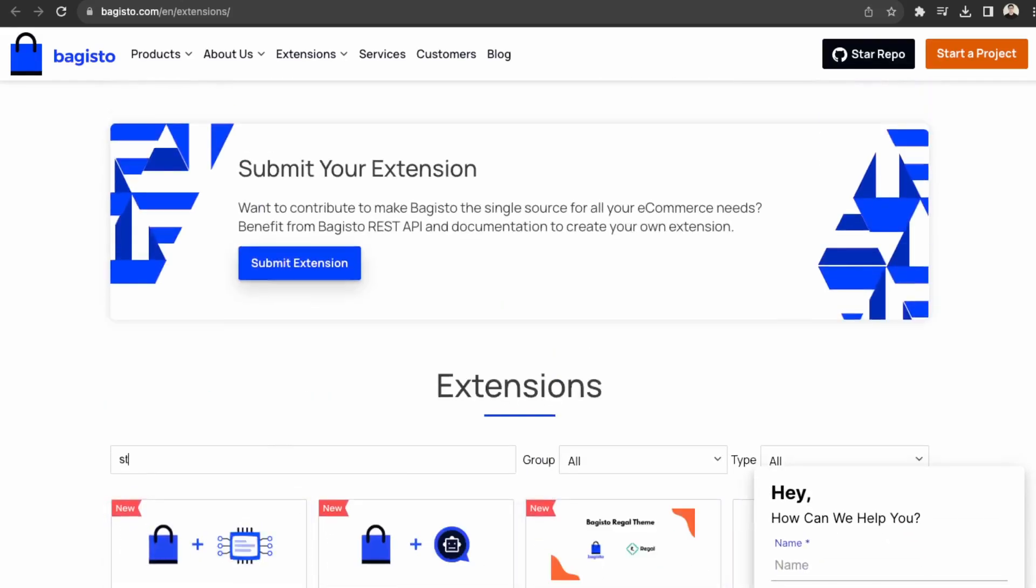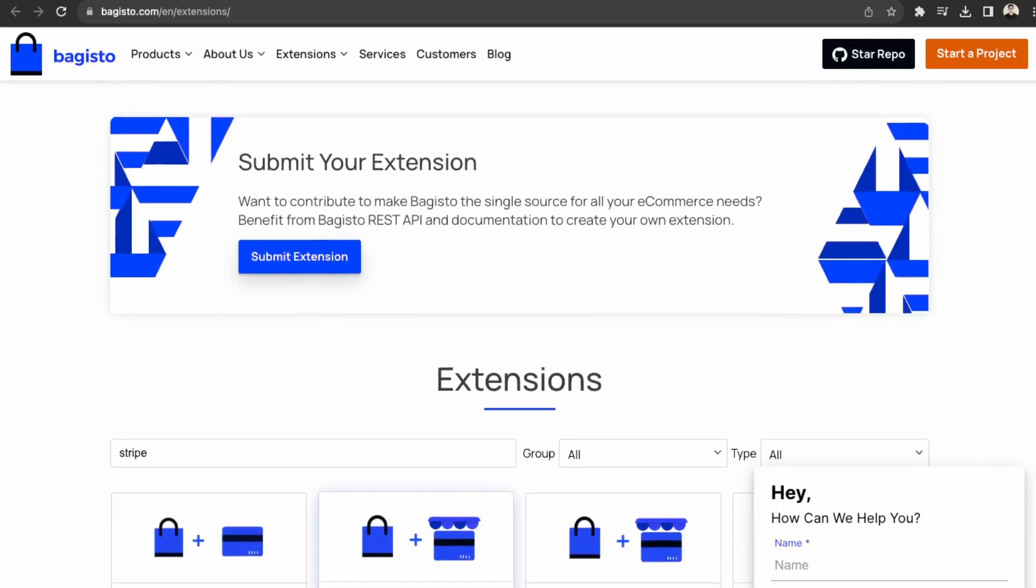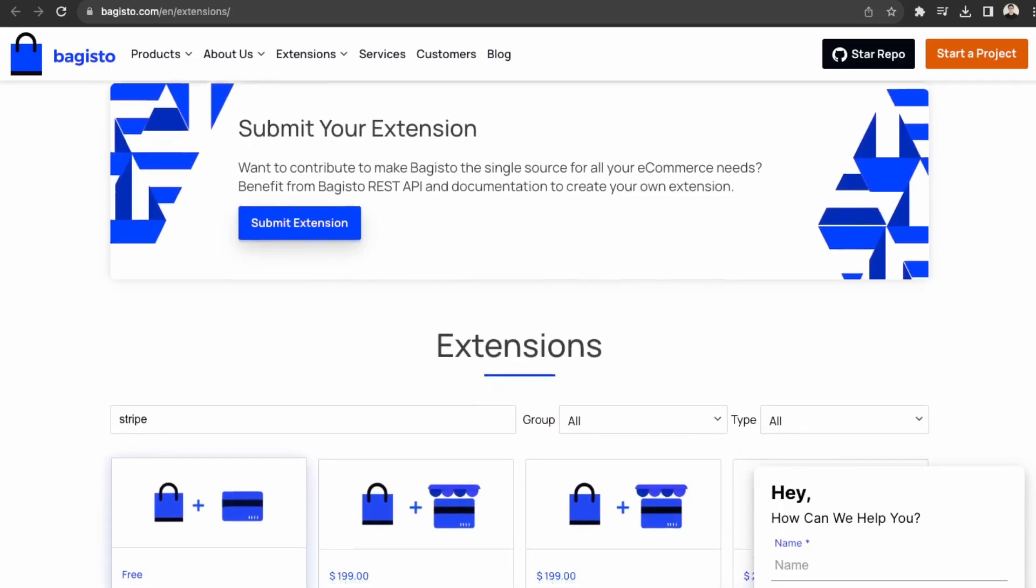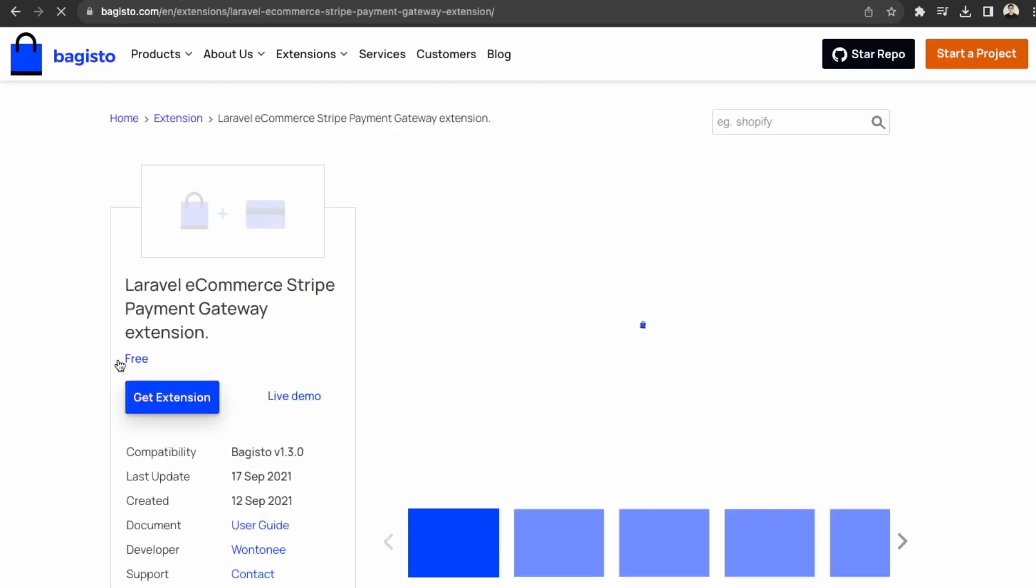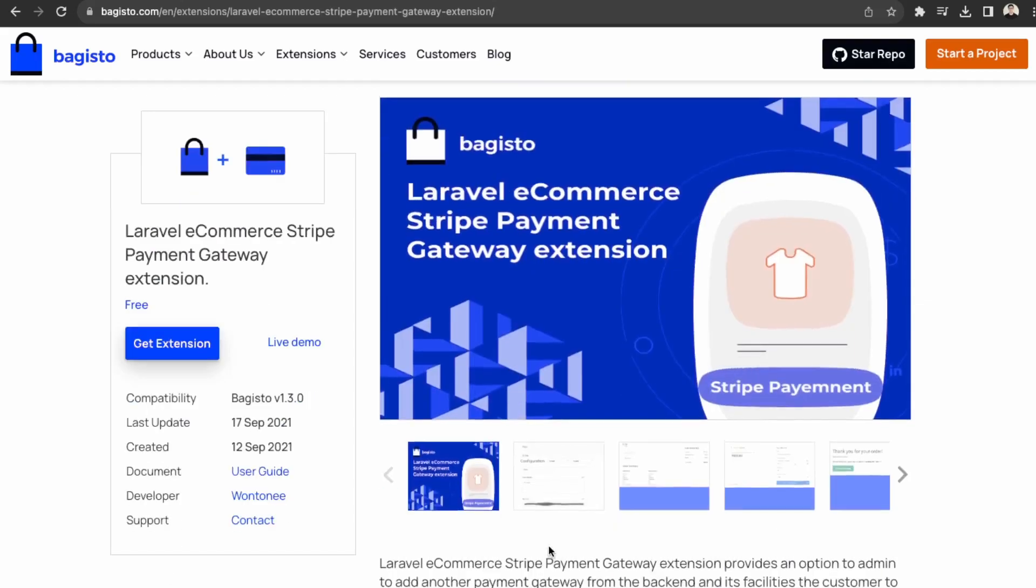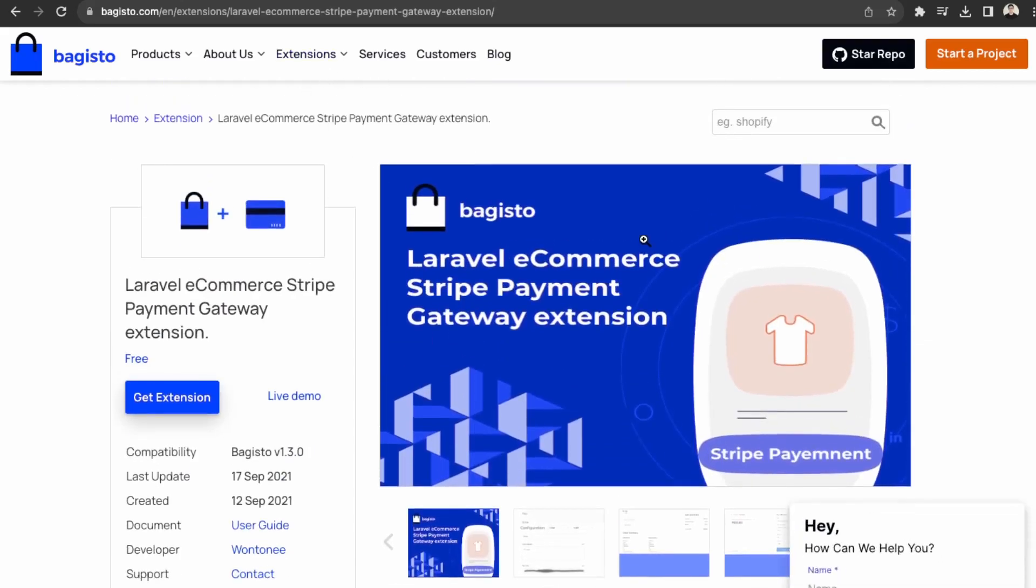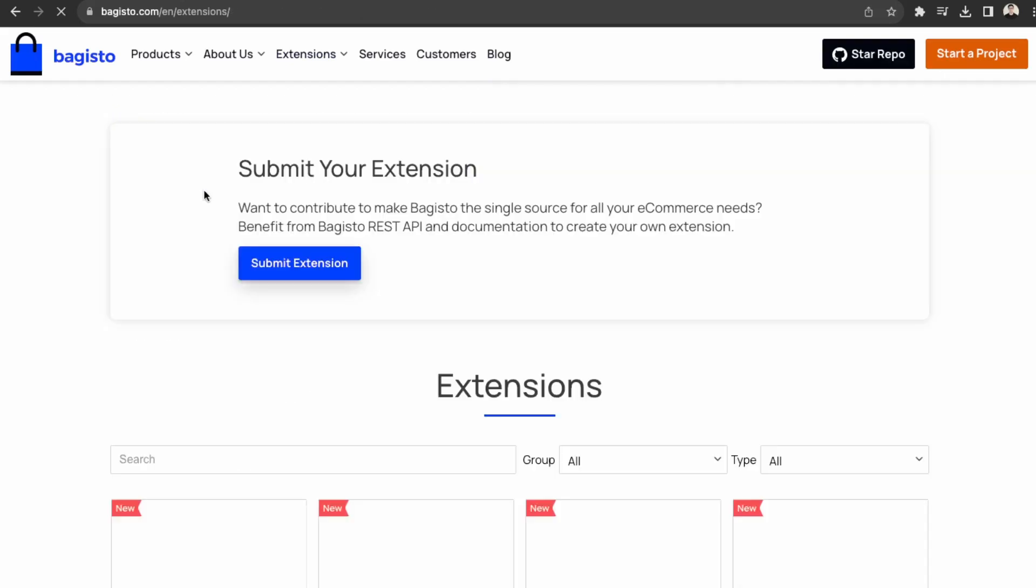So if you're looking for, let's say, I think Stripe is not available. So if you're looking for Stripe. Okay, great. So Stripe as a payment gateway is available for free. So you would just install this extension. It would be available as a payment method for your e-commerce store.